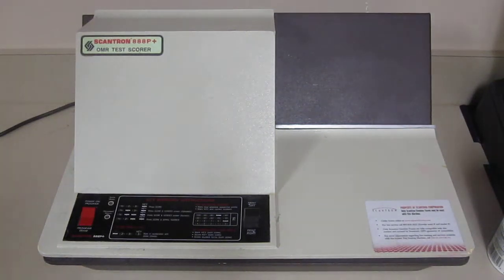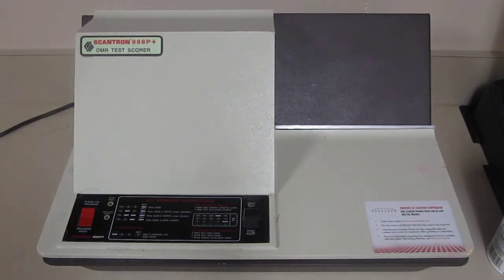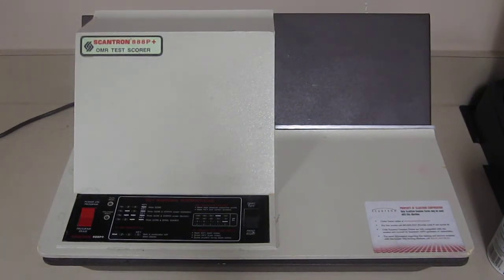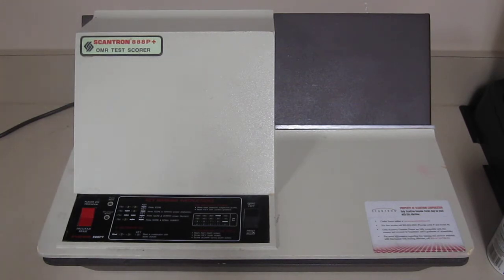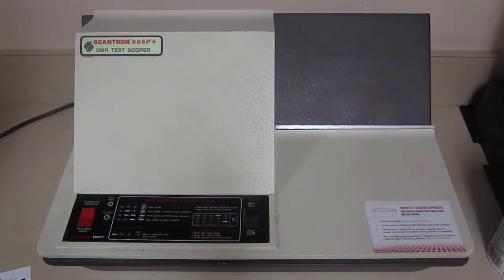Okay, so we'll learn how to do one of these Scantron cards. We're going to grade a test here, or a quiz in this case.